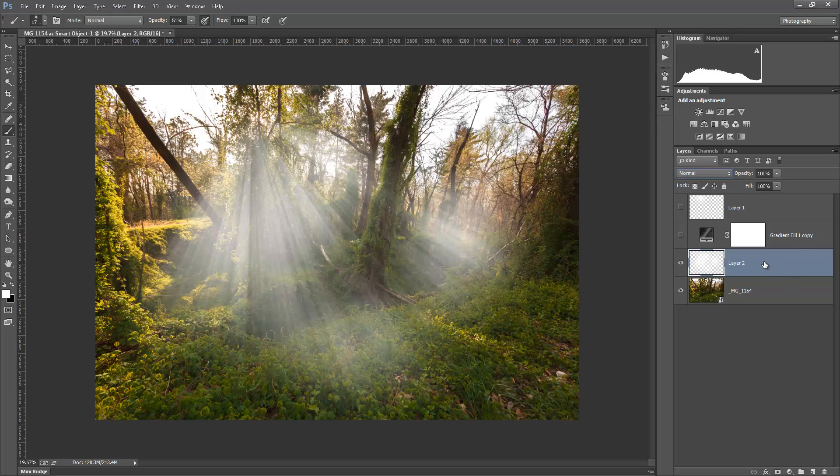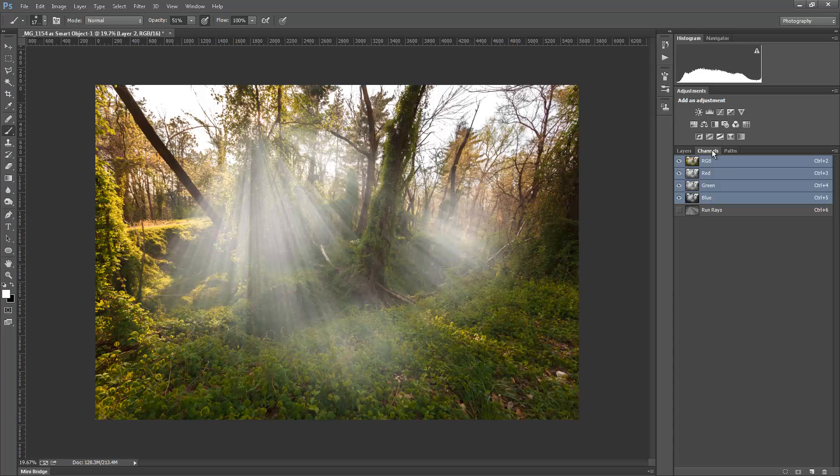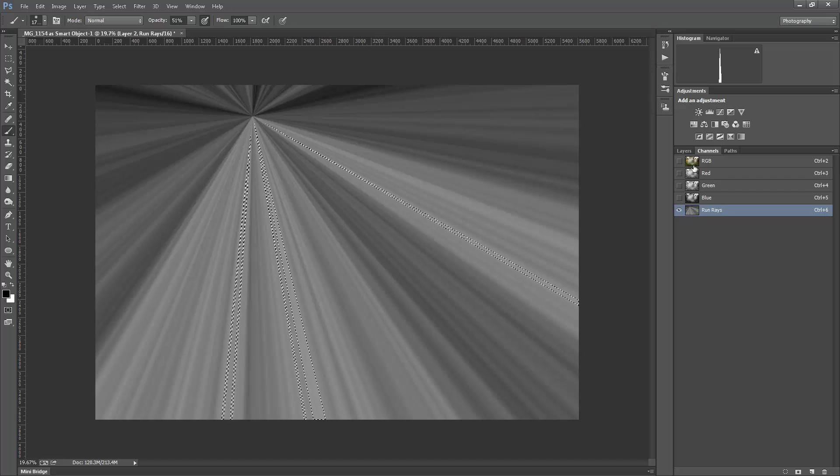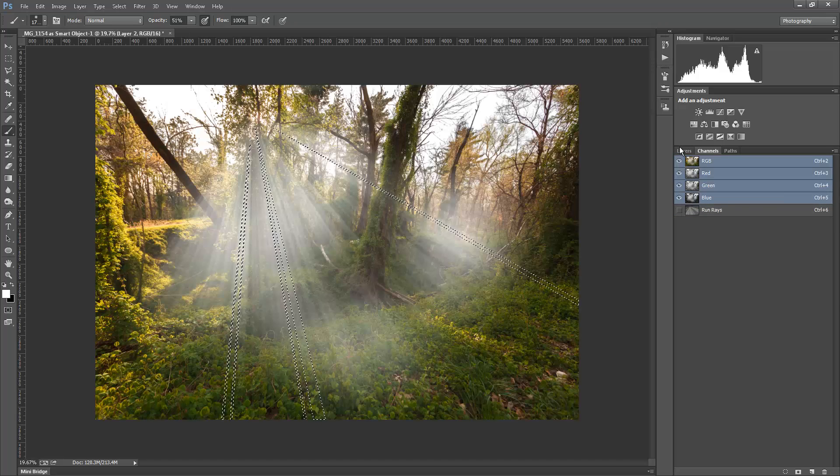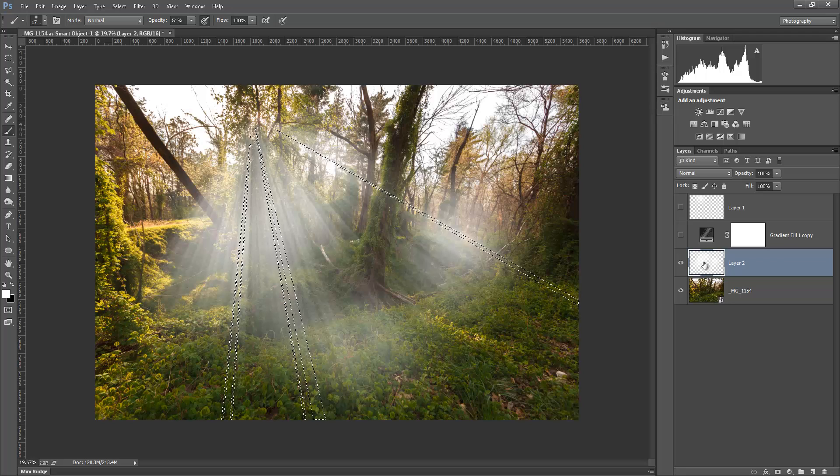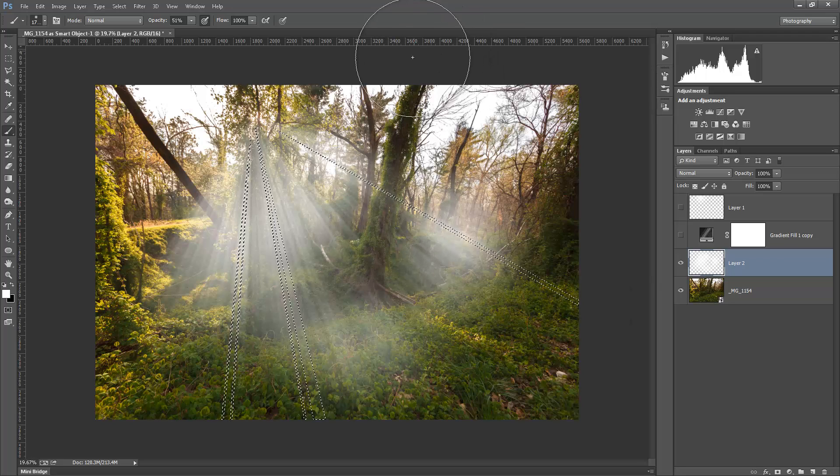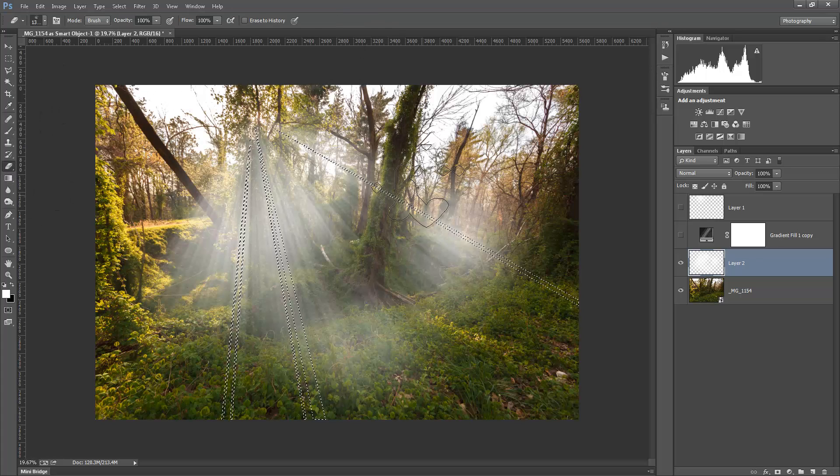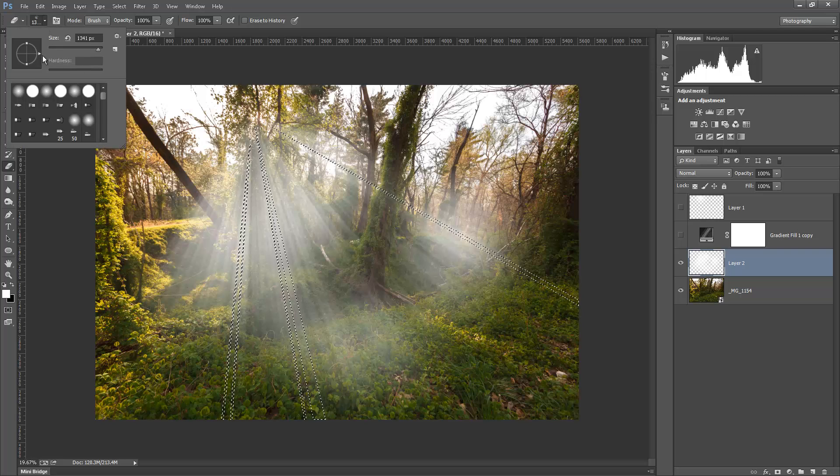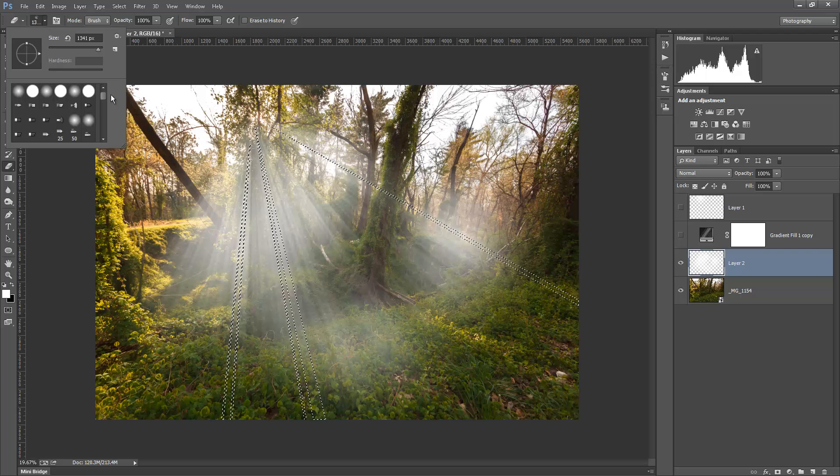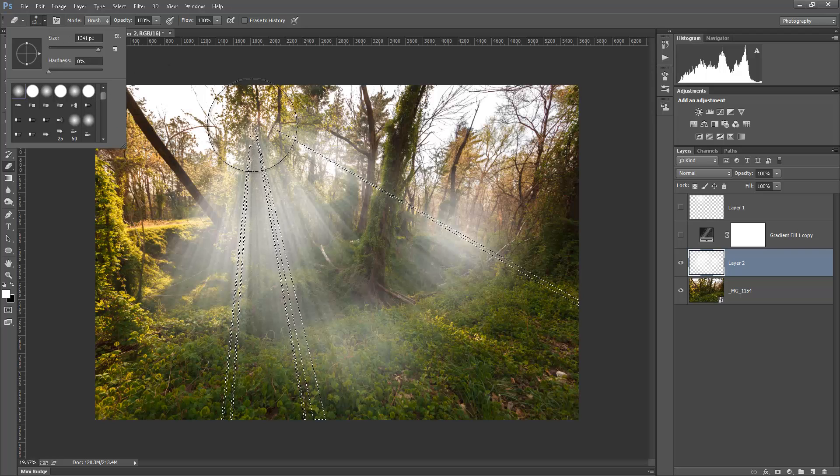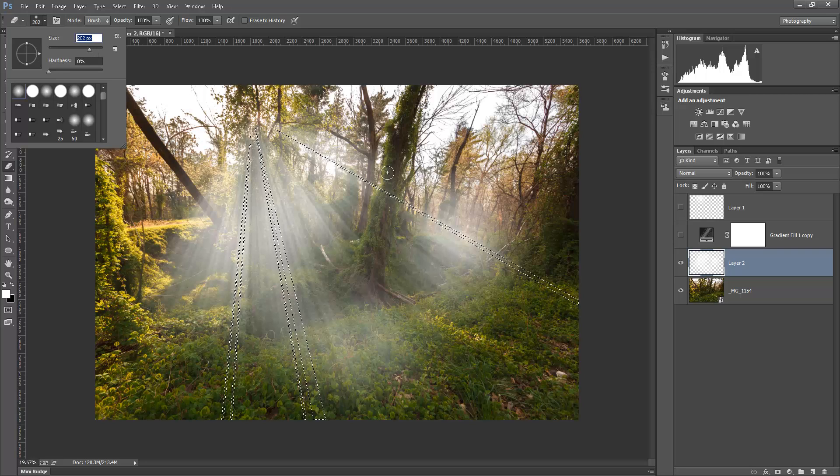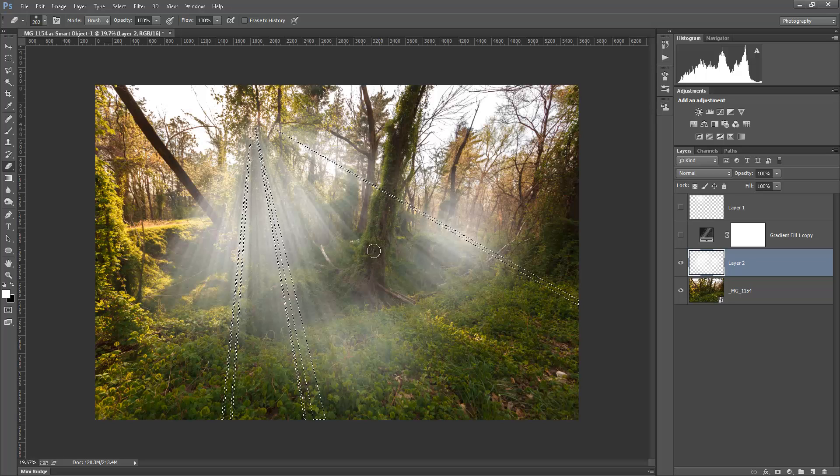Now the other thing is at any time we can go back and load that selection up. So let's say we want to change something here. We can go back in to our channel, come down here to our sun rays, and hold down the control or command key, click on it, and we're back to our selection again. So let's say I think I got a little bit too much on that tree. I want to take that back a little bit. I can come over here to the eraser tool, and let's get just a soft brush again. Let's just go with this here, and we'll reduce the size, something like that. Now I can come back in here and just erase that off that tree a little bit more.